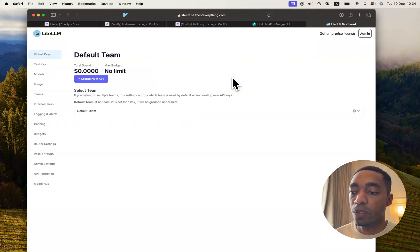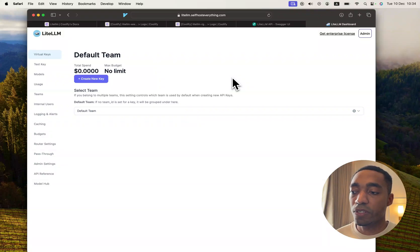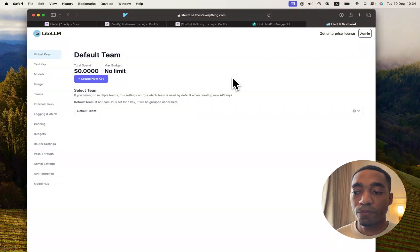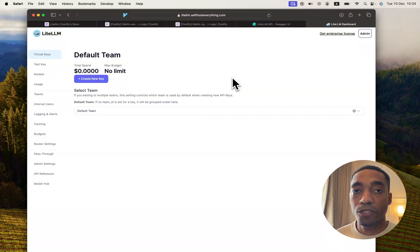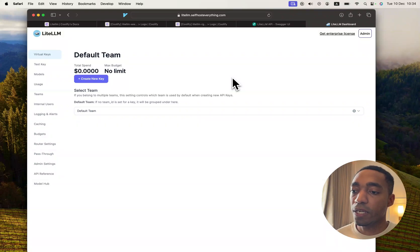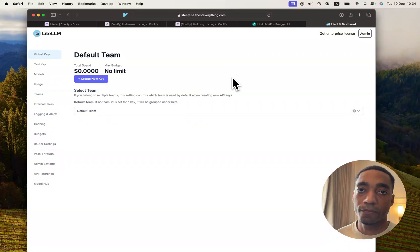But that's going to be it for this video. We've successfully self-hosted LiteLLM and bypassed the issue with the enterprise license that's required. So with that, I will see you in the next video.